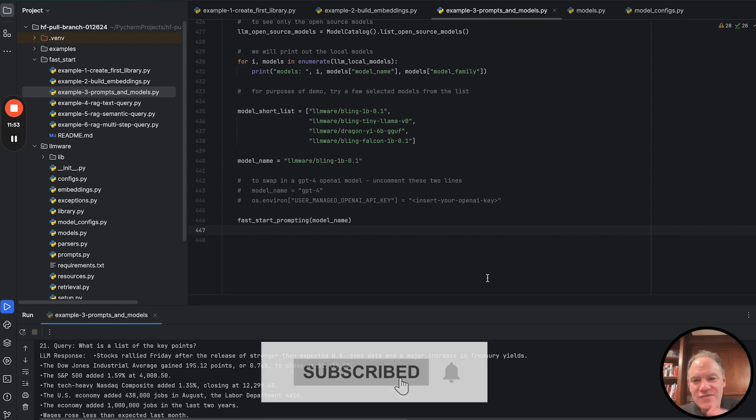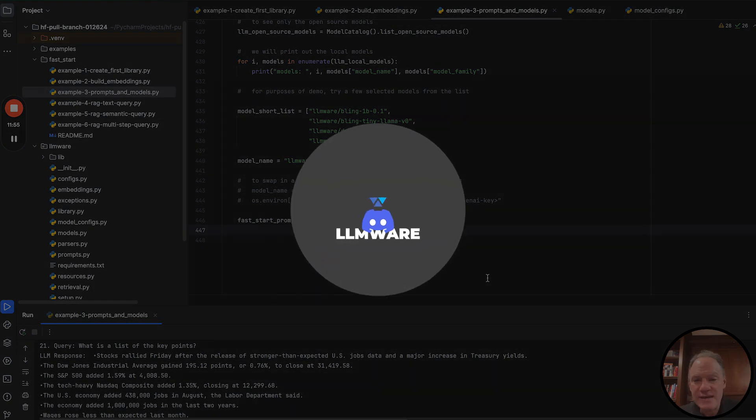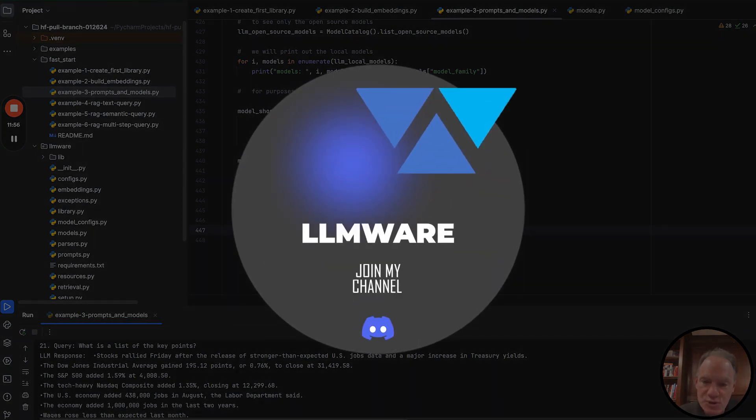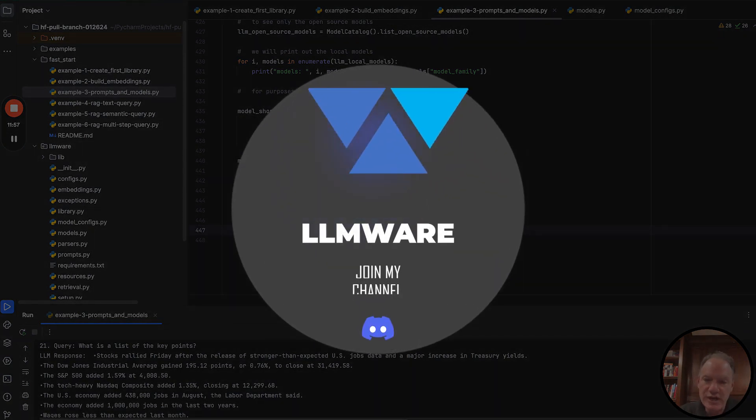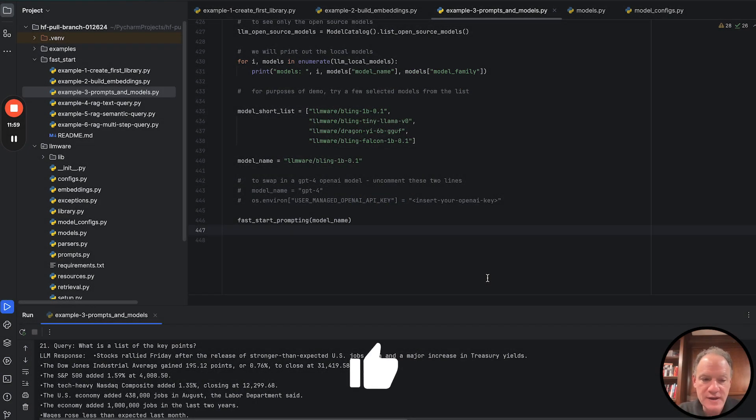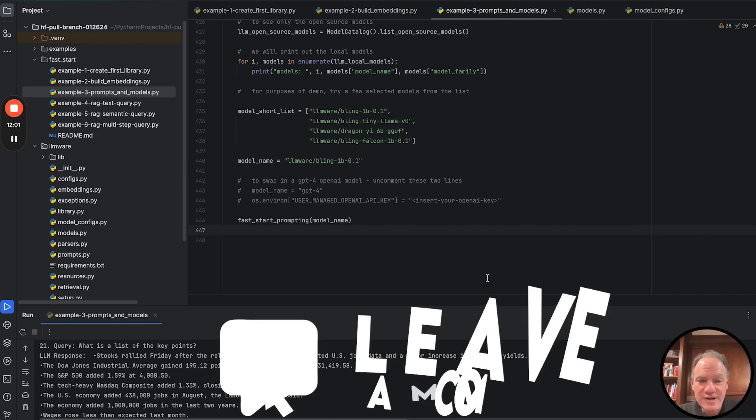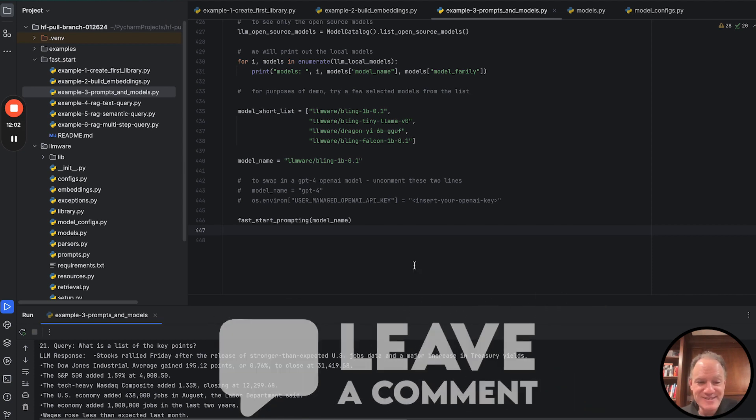And as always, if you have any questions, you run into any issues, come to our Discord channel. We'd be happy to help you with anything that you've run into. Thanks again, everyone. Take care and have a great day.